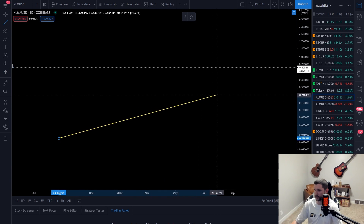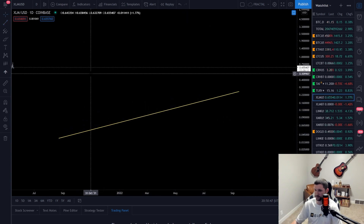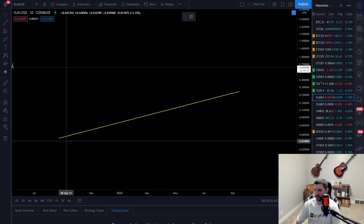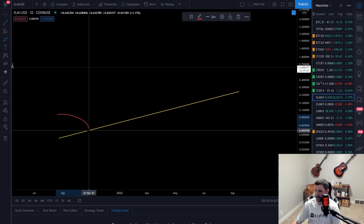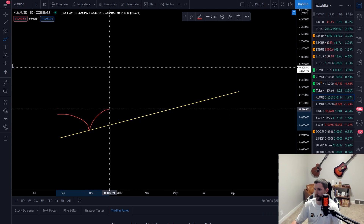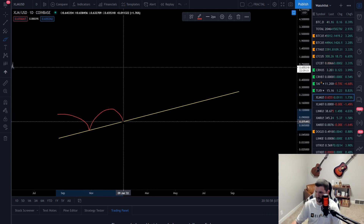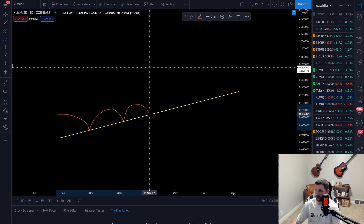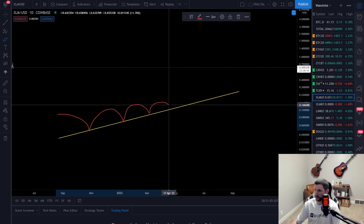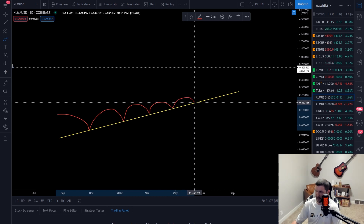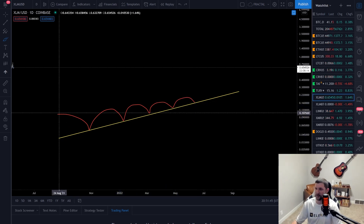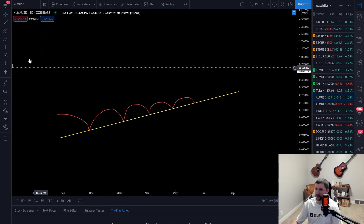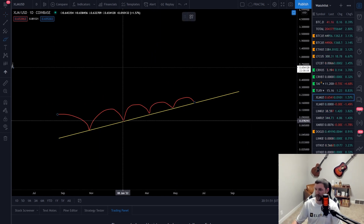It doesn't matter which direction your trend line goes. You're going to have touches on them — one touch is not going to give you a trend line. If you have two touches, you can finally draw a trend. The more touches you get, the more likely it is to break through, so on the third, fourth, or fifth touch, at some point it is going to break through.